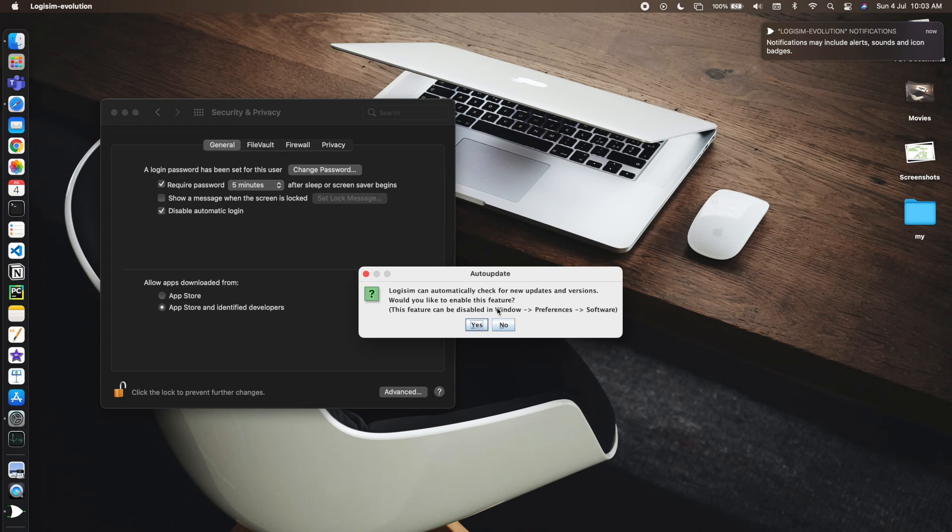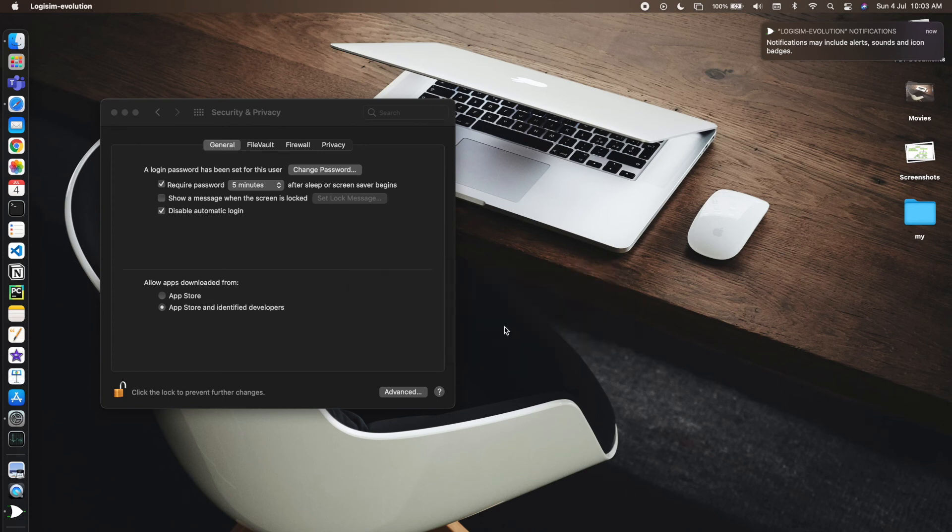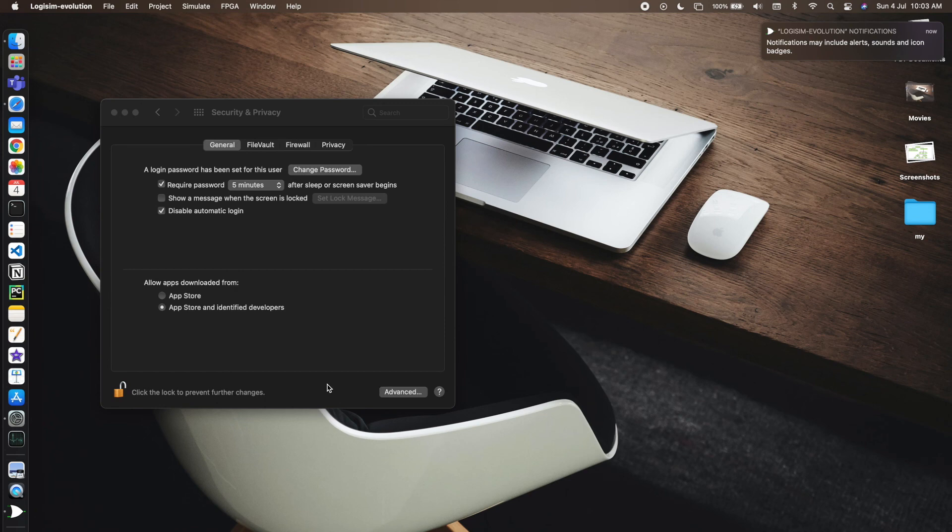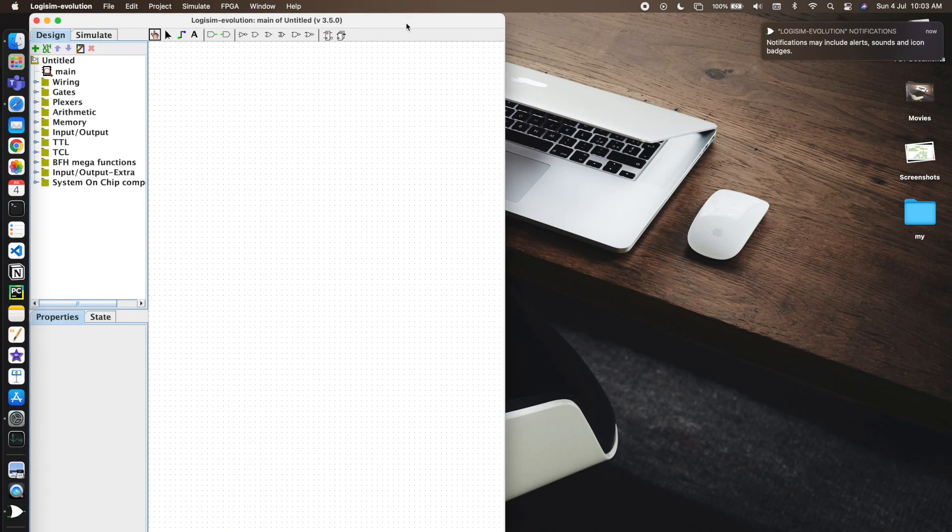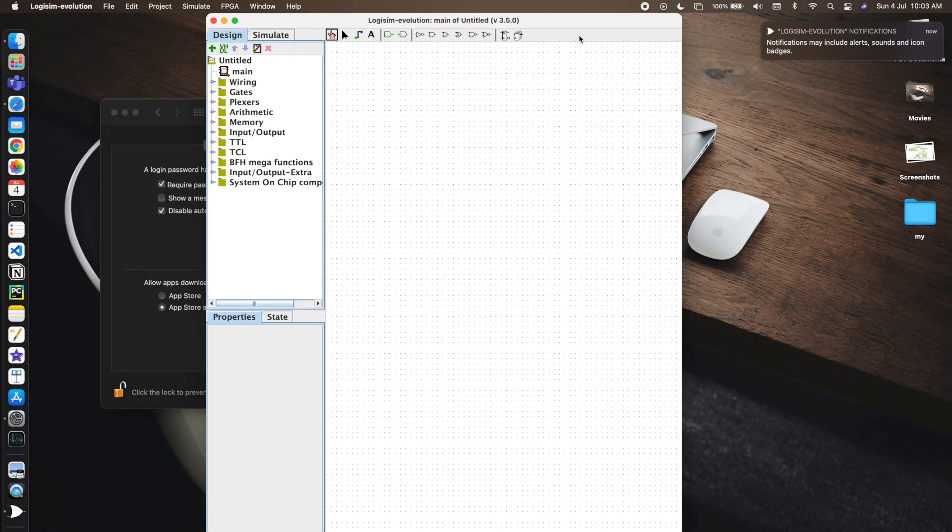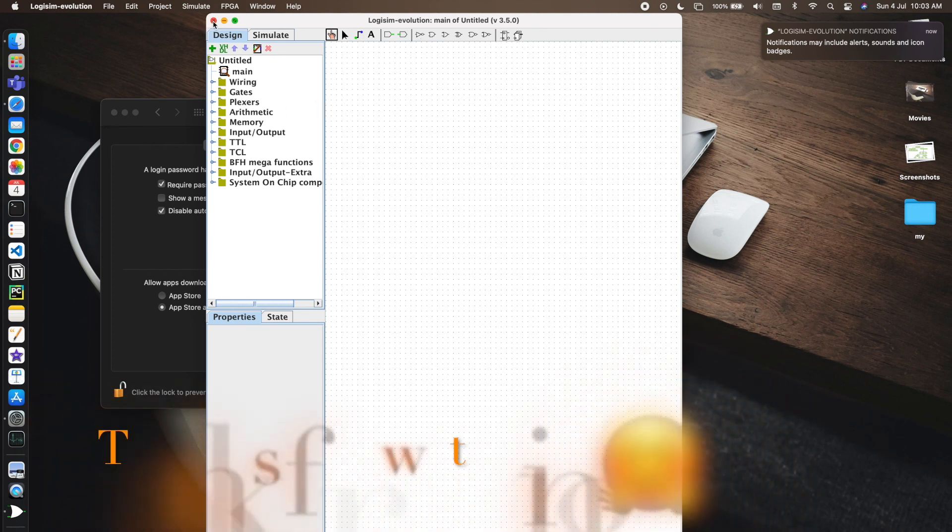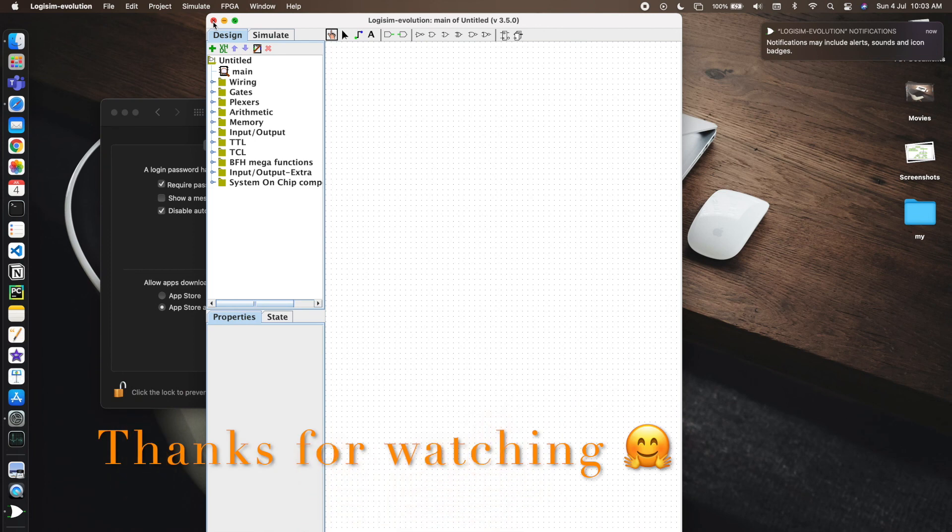Logisim can automatically check for new updates and versions - no thanks. It's done, it's here. You can use it, there's no problem. You can use all the keys over here. It's fantastic, go for it.